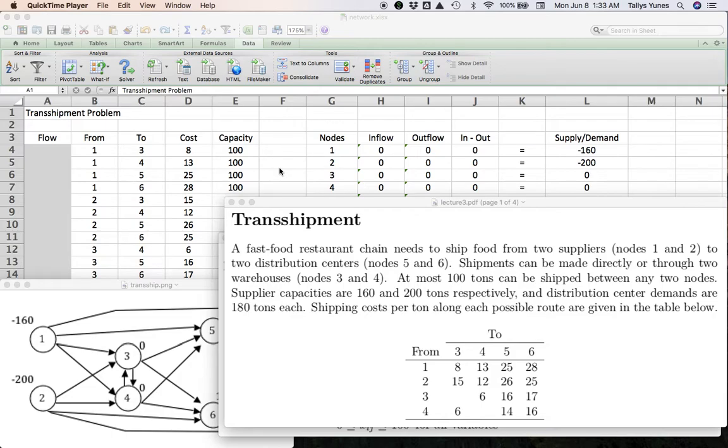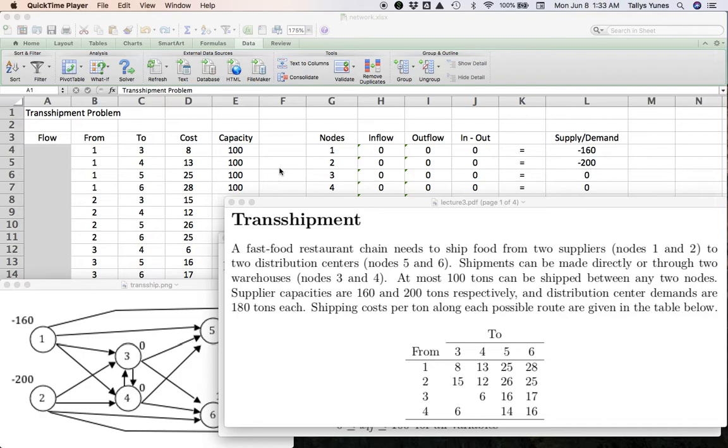Then you write the formulas in the Excel model using that SUMIF formula in the exact identical way that you did for the regular transshipment problem that we saw together, and you're done.